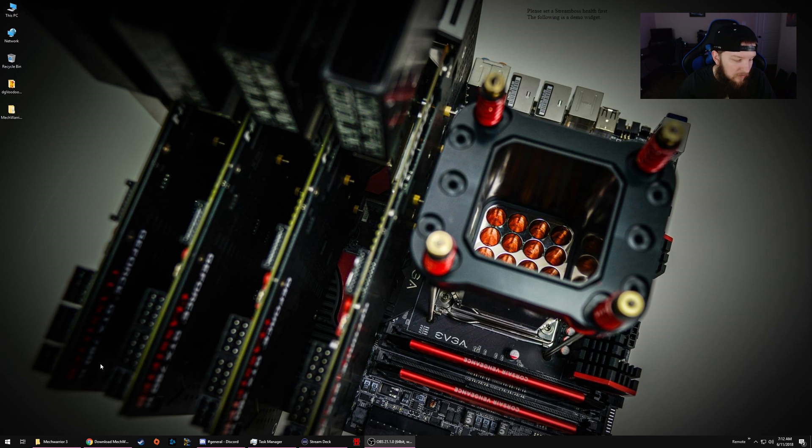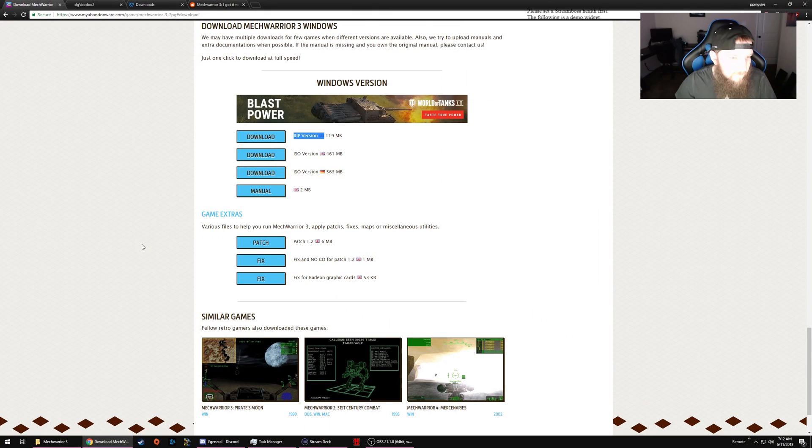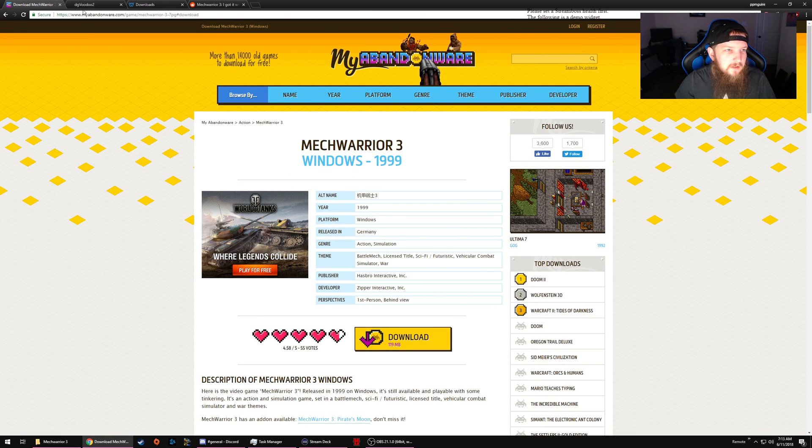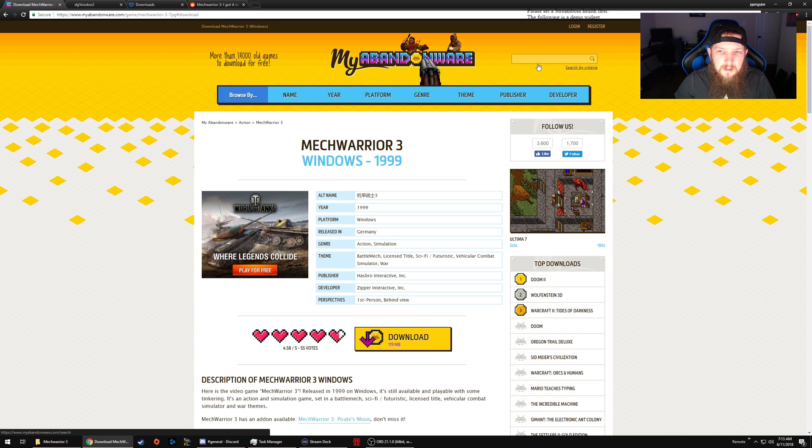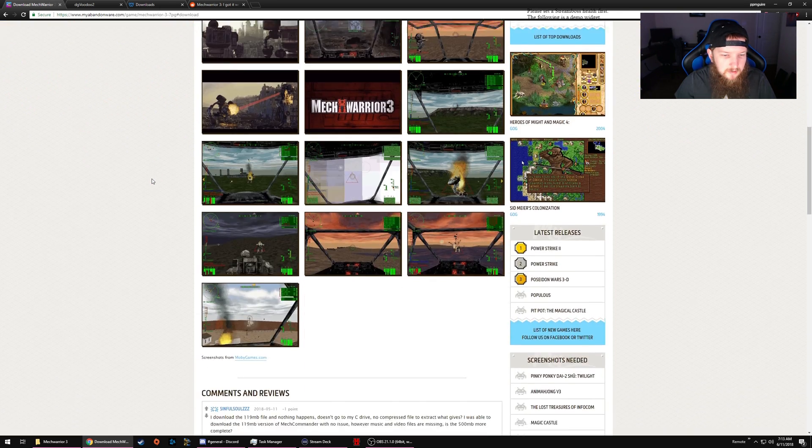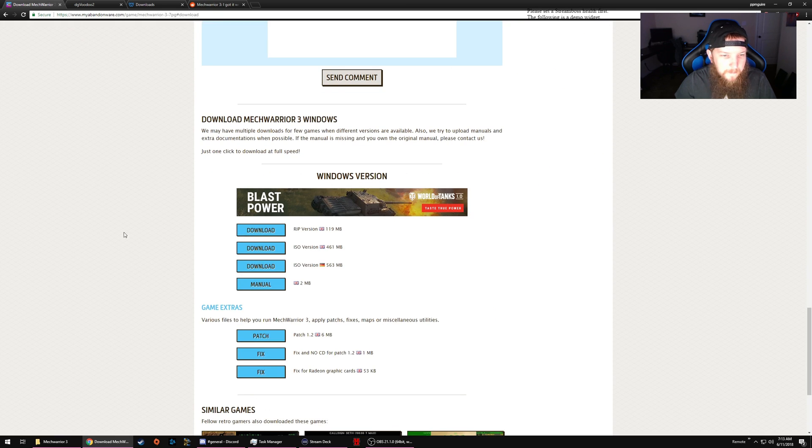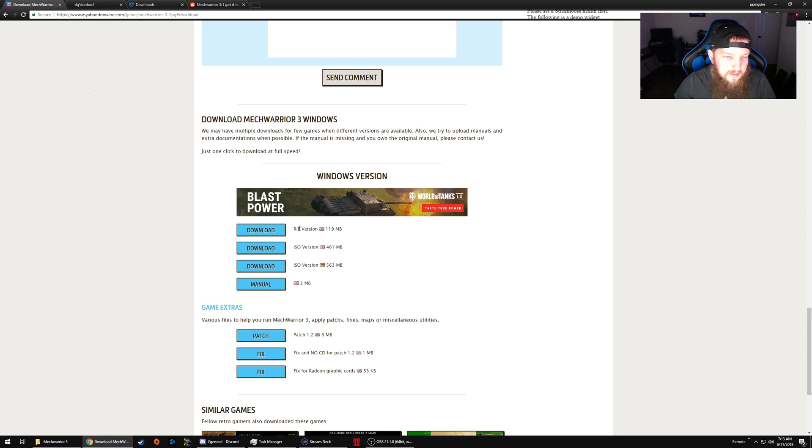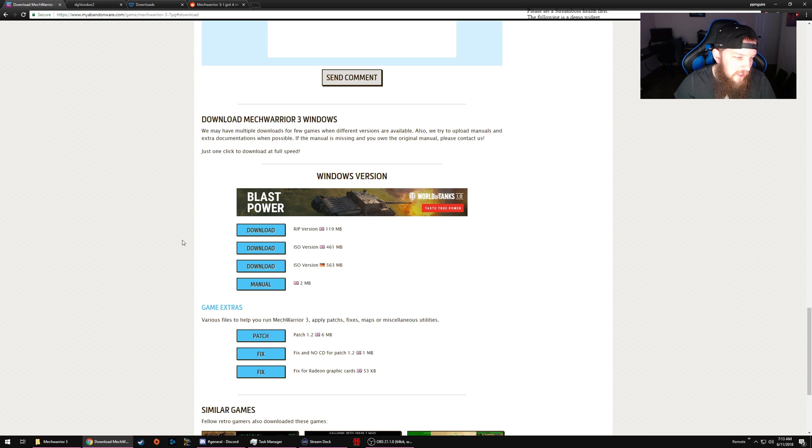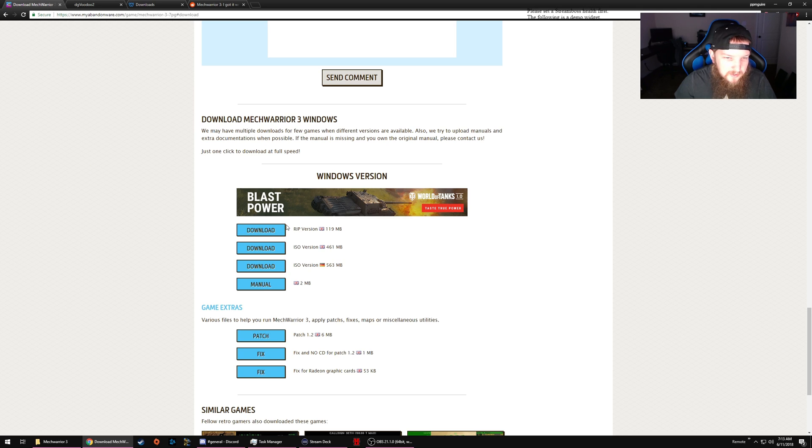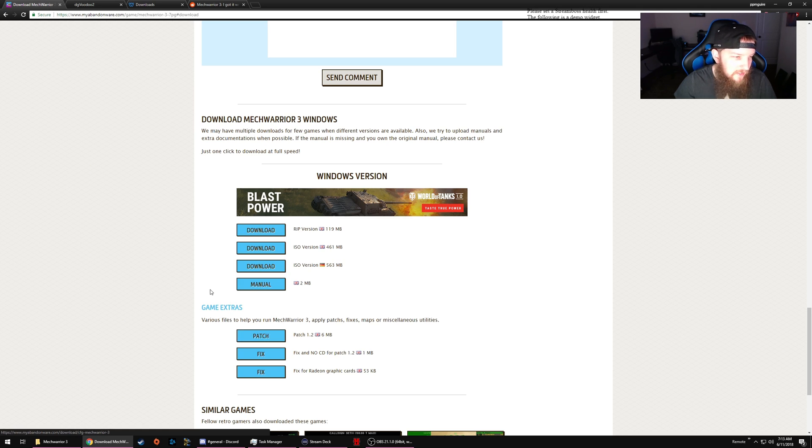The first thing you'll want to do is come to myabandware.com. You can Google search myabandware MechWarrior 3, or just come here and search for the game. Go all the way down, click the top download box, rip version 119 megabyte. This video will only be for the rip version - no ISO, no CD, no nothing, just no BS. This will run fine, I've played online with it, not a big deal. Also you don't need the patch, I'm pretty sure this one is already patched. If you want to download the patch and apply it, be my guest, do it before you do anything else.